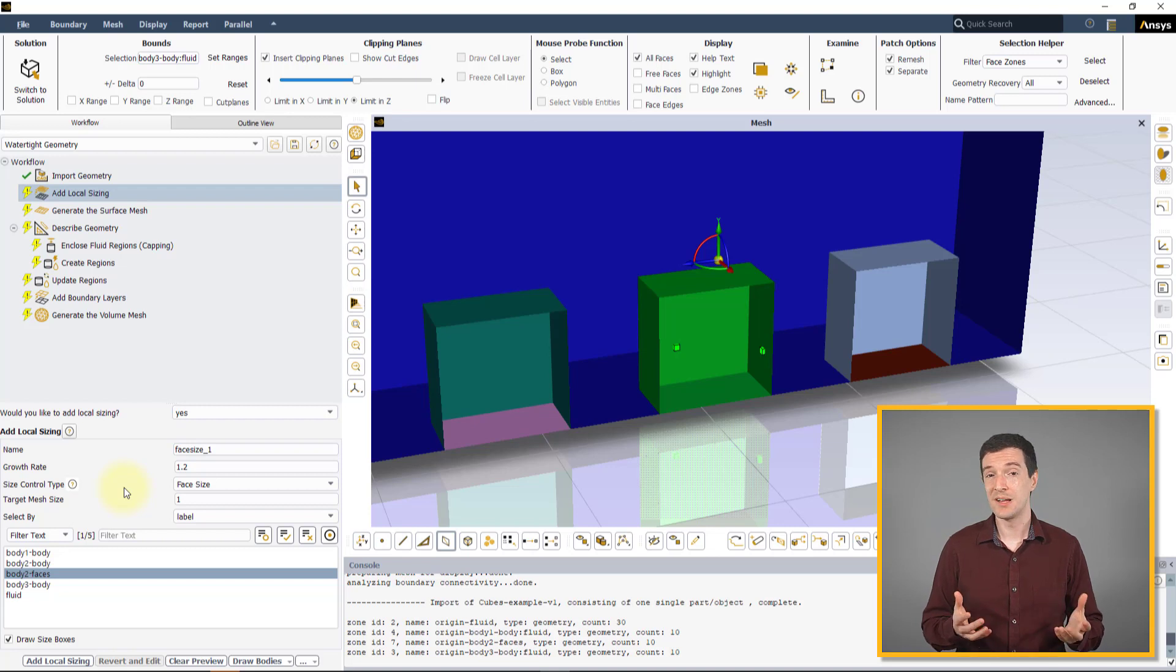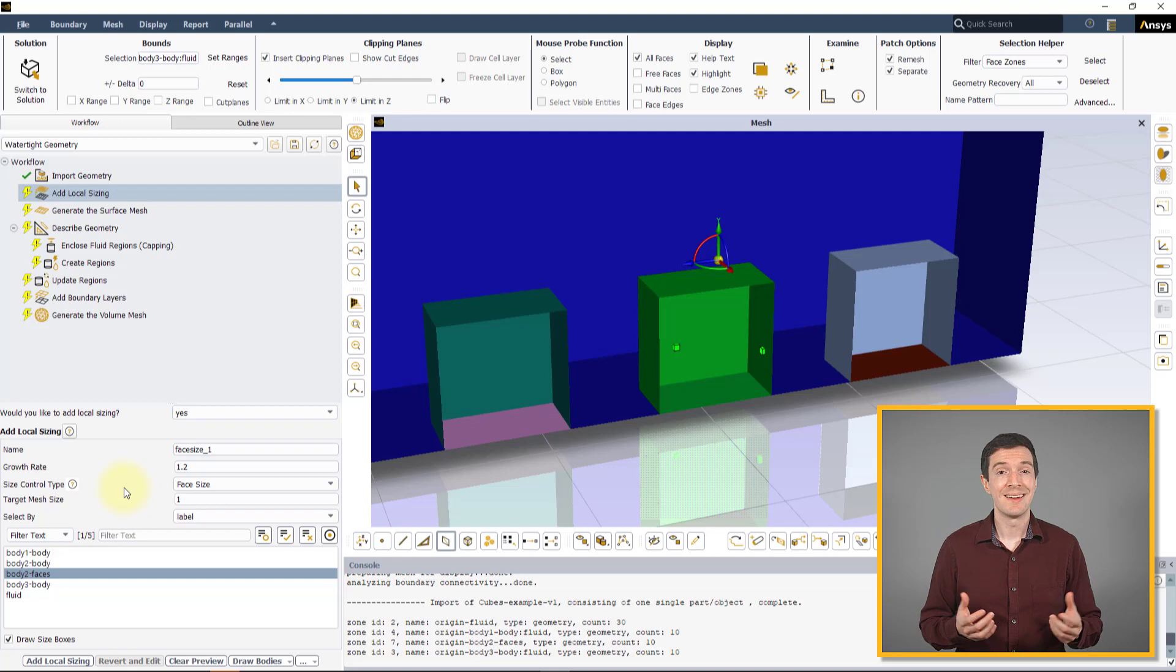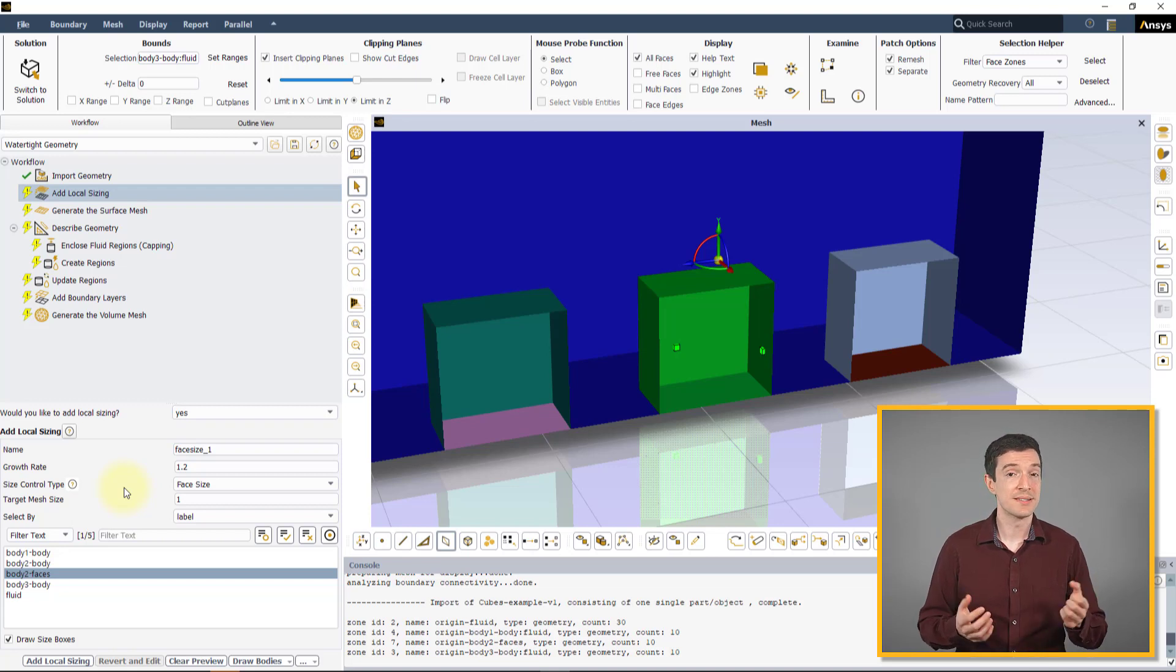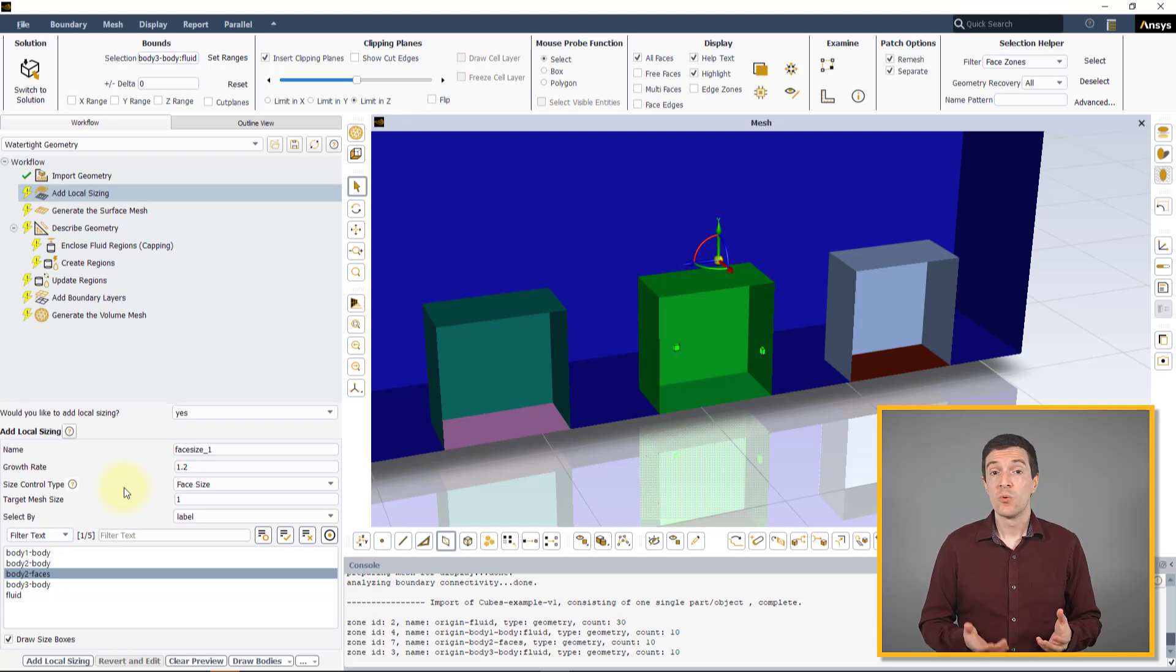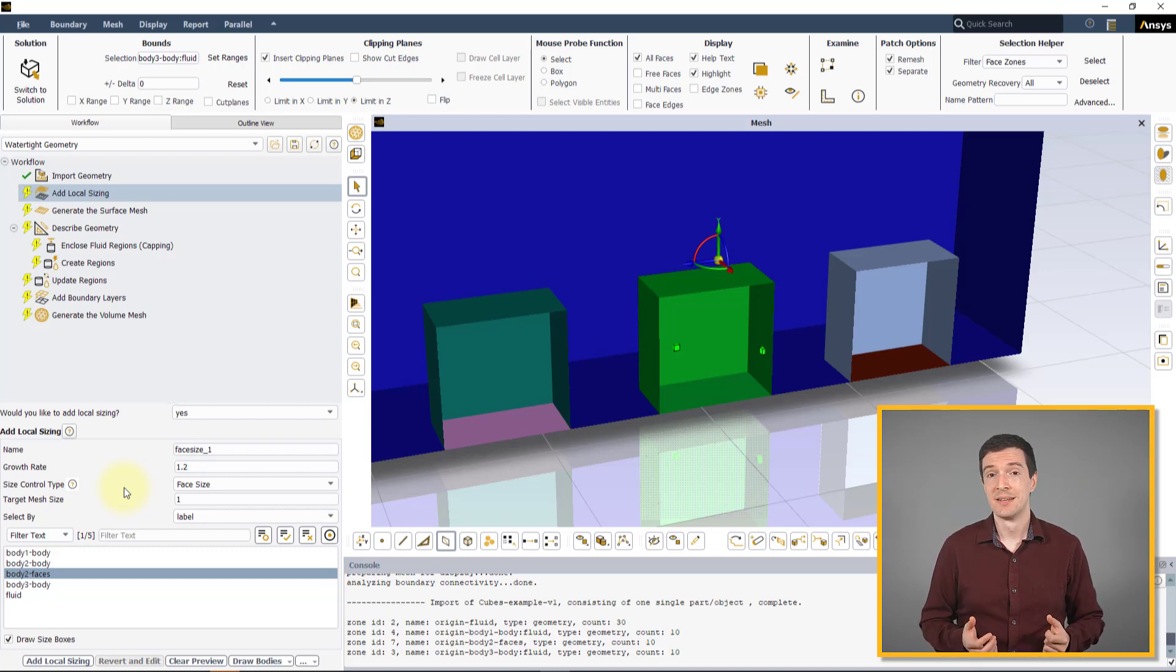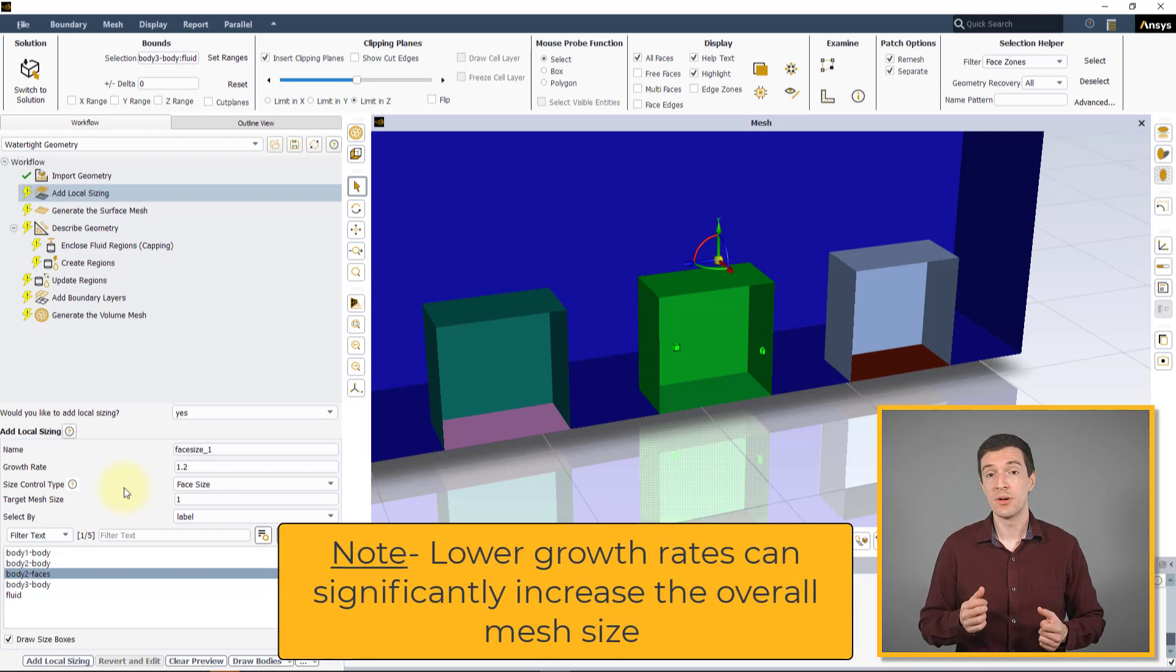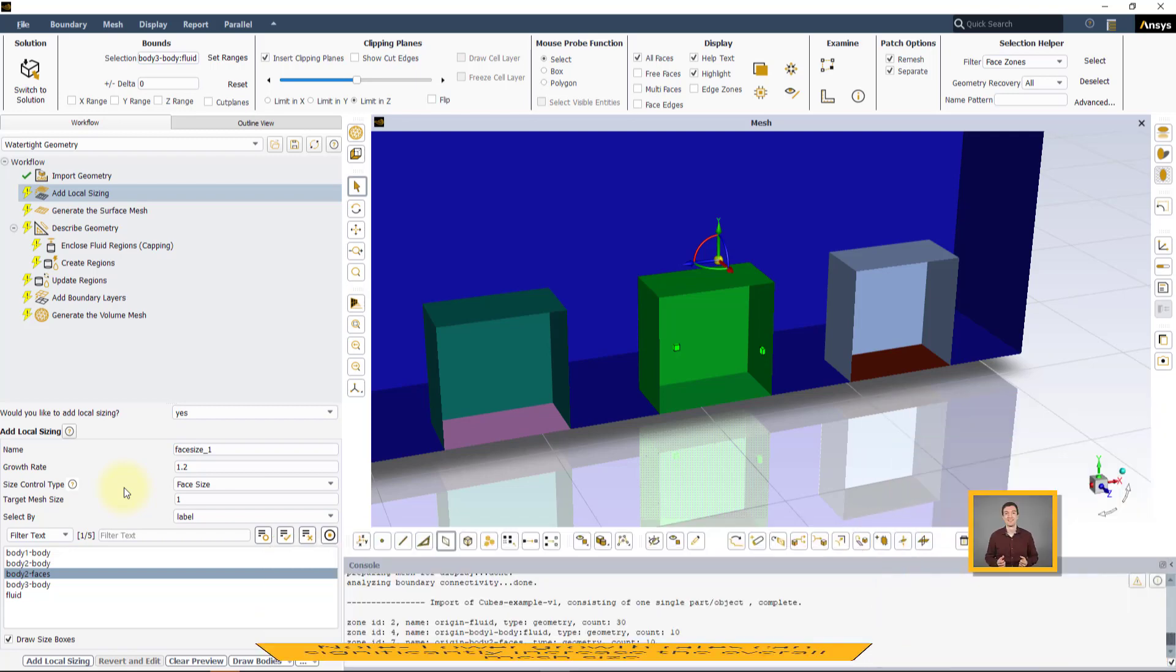However, for accurately resolving certain flow phenomena like Laminar Turbulent Transition or when performing Scale Resolved Simulations like LES, it is recommended to use a Growth Rate of 1.1 or less.